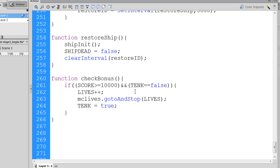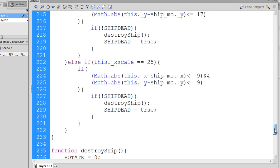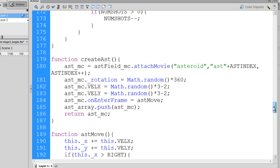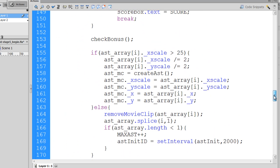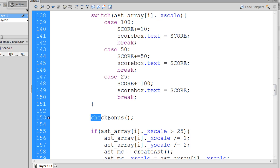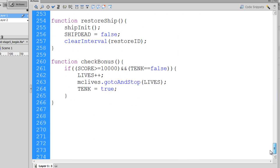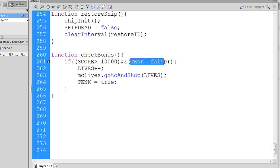Otherwise, we could have a situation where this keeps happening over and over again. Because the checkBonus function is being called within a function that's running so quickly, so many times per second, you run the risk of this getting called too many times, and then getting not just one extra life, but five or six extra lives. So we make our conditional test dependent upon this variable, which is going to act like a flag, and then we turn it off by changing this Boolean variable from false to true.